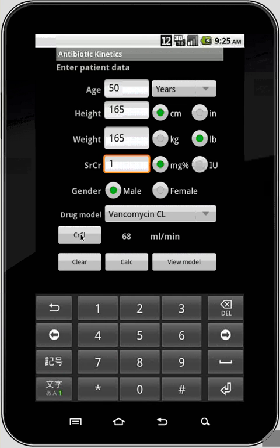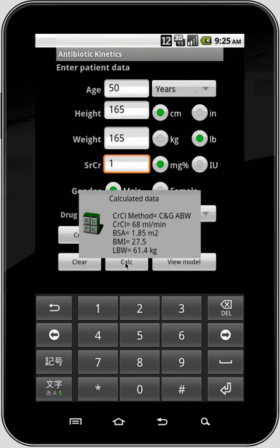First let me go through some of the buttons here. Clear will erase all the information you just entered. Calc will give you a pop-up with some of the parameters calculated on this screen — for example, creatinine clearance, what method was used, the body surface area, BMI, and lean body weight.